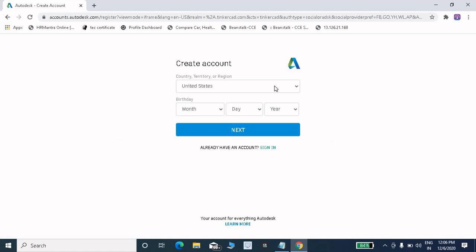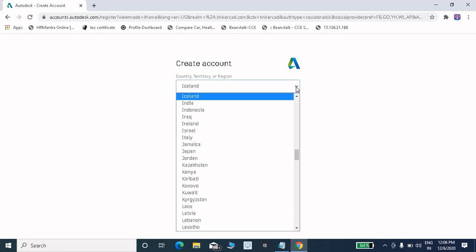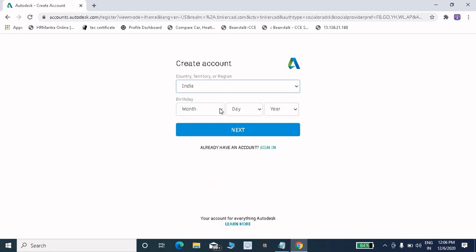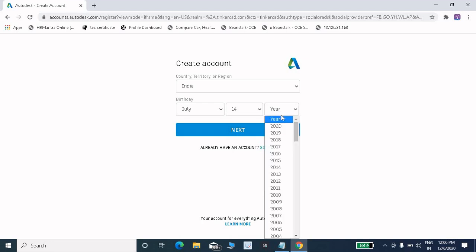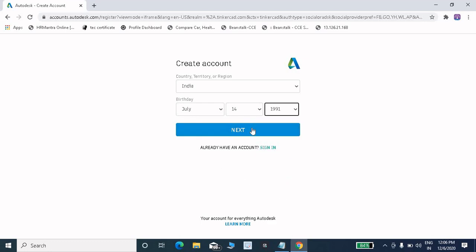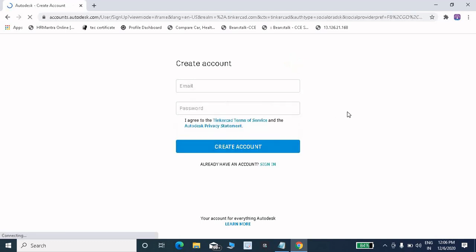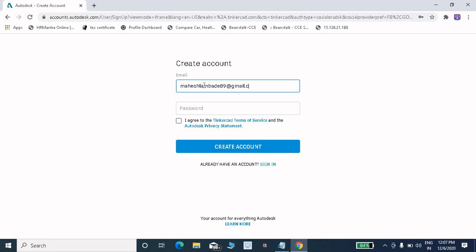Then you have to click on the drop-down list and select your country. Then you have to enter your date of birth. Then click on the next button. Here you have to enter your email ID.